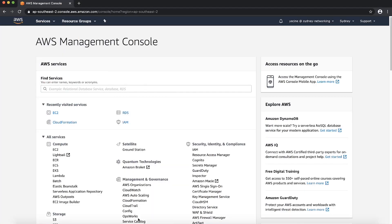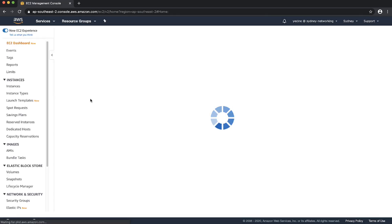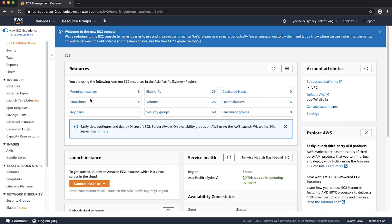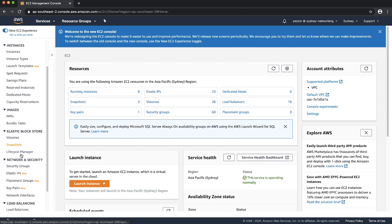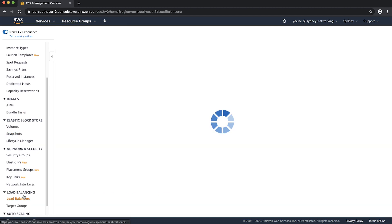After logging into the AWS management console, navigate to the EC2 console. Then under Load Balancing, choose Load Balancers from the navigation pane.